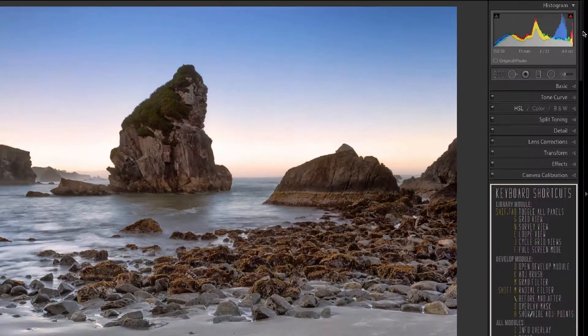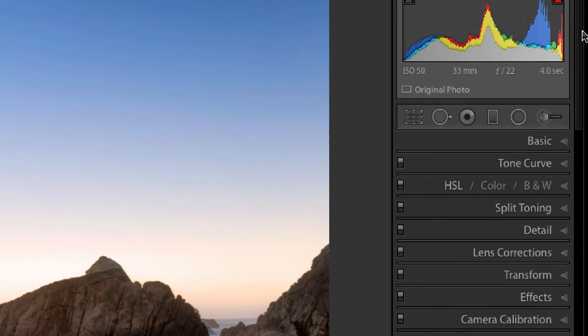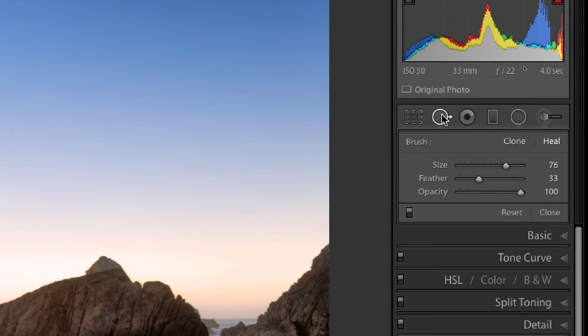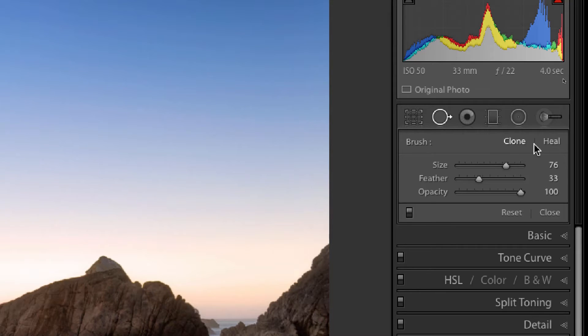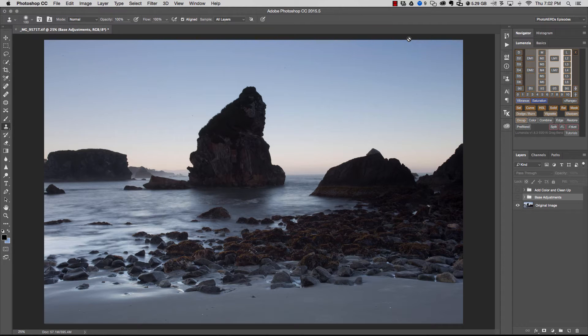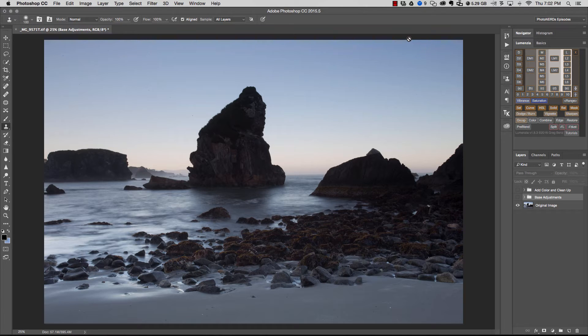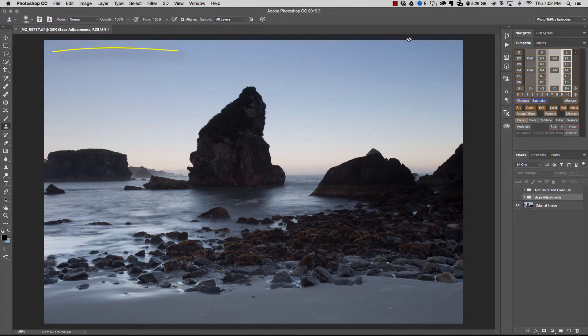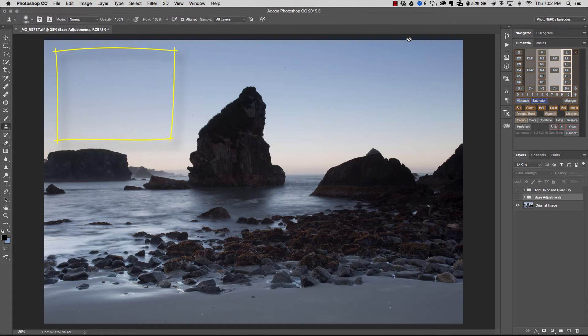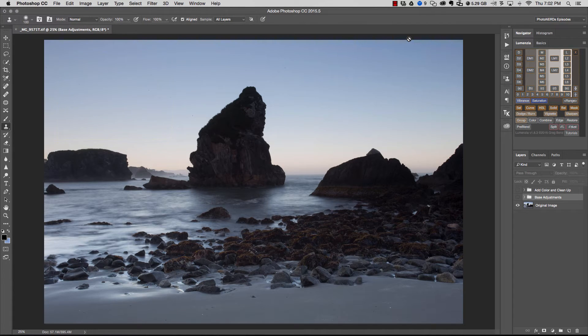In a previous Lightroom tutorial, we talked about using the clone stamp or healing brush to remove spots from an image, whether it was removing unwanted spots in the photograph or removing unwanted sensor spots caused by your camera in your skies. The clone and healing brush inside of Lightroom is a good alternative, but it doesn't work perfectly for everything, especially when we're dealing with sky elements that have a large gradient in them, like the image I have pictured here.